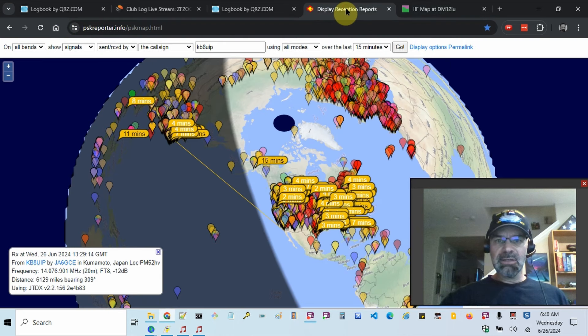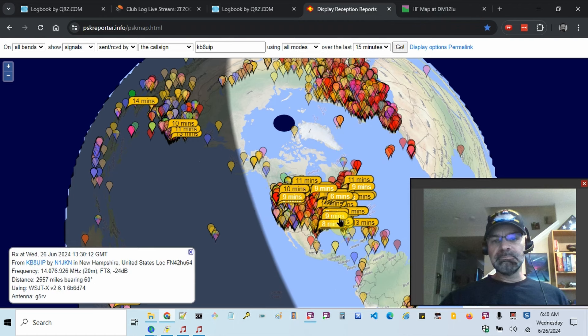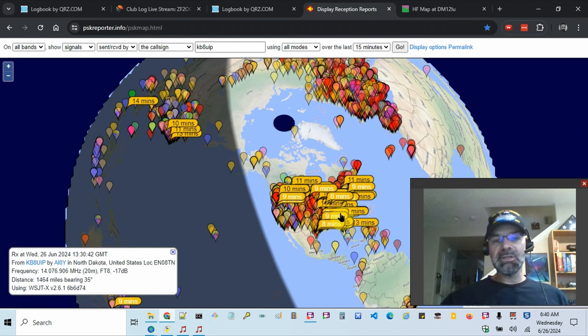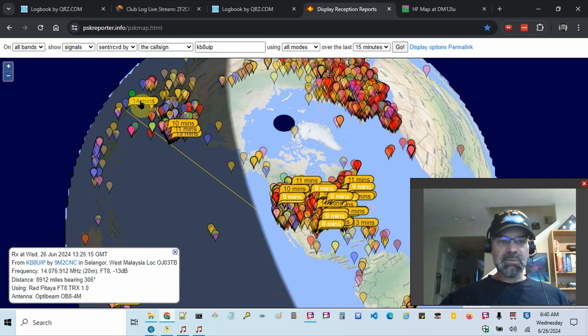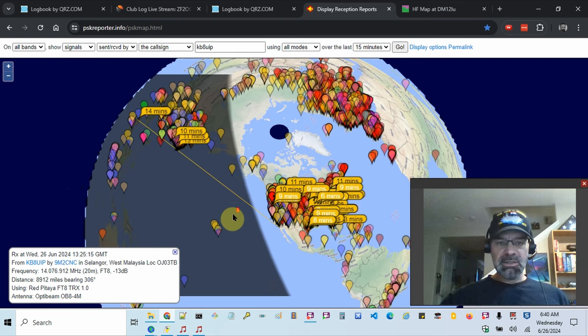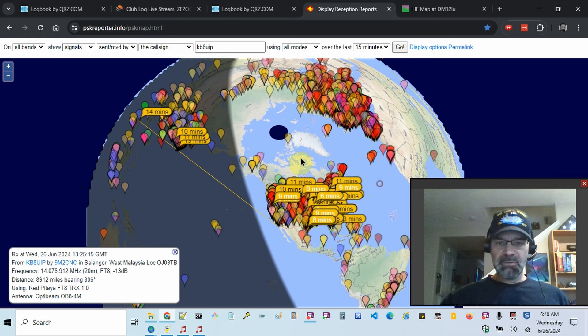So let's take a look and we'll compare it to kind of compare and contrast with PSK reporter. So here's on 20 megahertz or 20 meters or 14 megahertz. So Japan and it looks like Malaysia has been able to hear me this morning. I think South Africa was hearing me too.